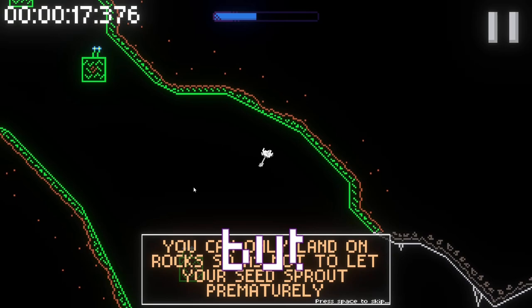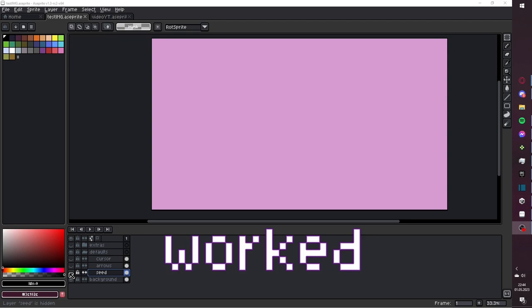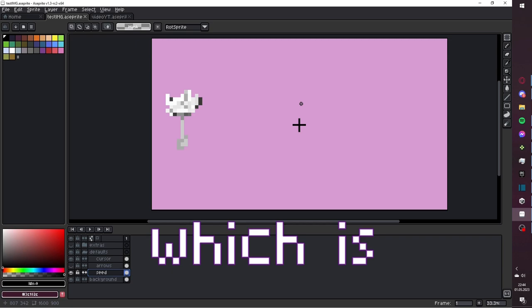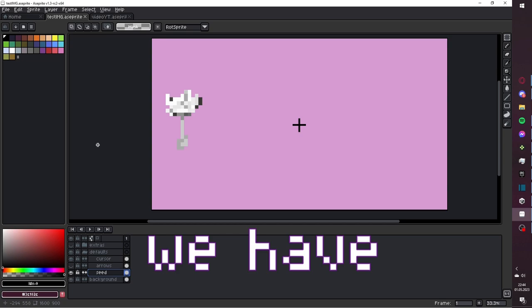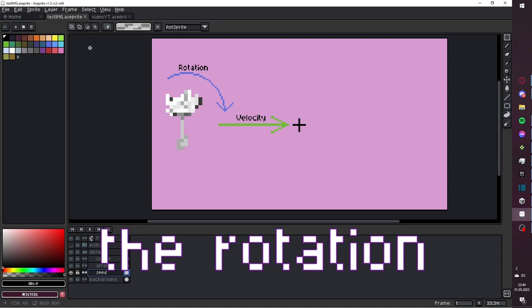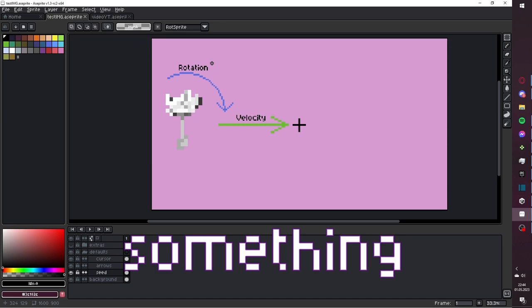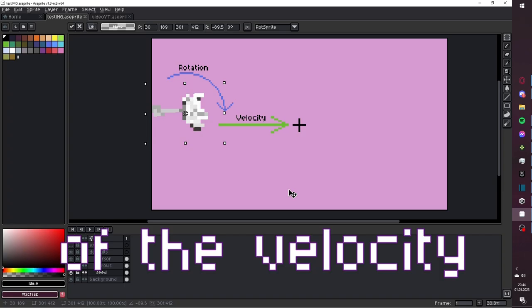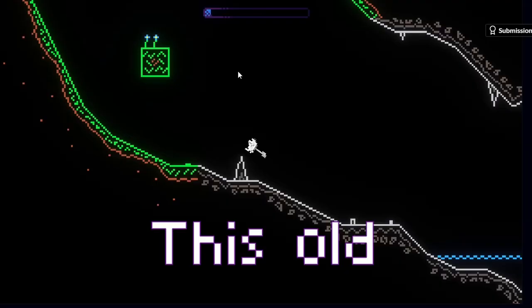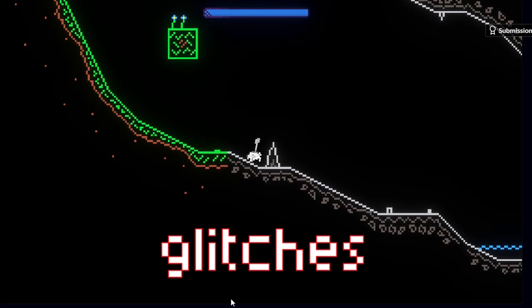Let's start by explaining the old system. Our old system worked something like this. We have our seat on screen, and then our cursor, which is the direction our wind will be blowing to. We have our velocity, which is calculated straight towards the cursor position, and the rotation, which is calculated straight towards the velocity direction. So it would look something like this — we move our seat only towards the direction of the velocity. This old system, however, was flawed in so many ways and caused a ton of glitches.